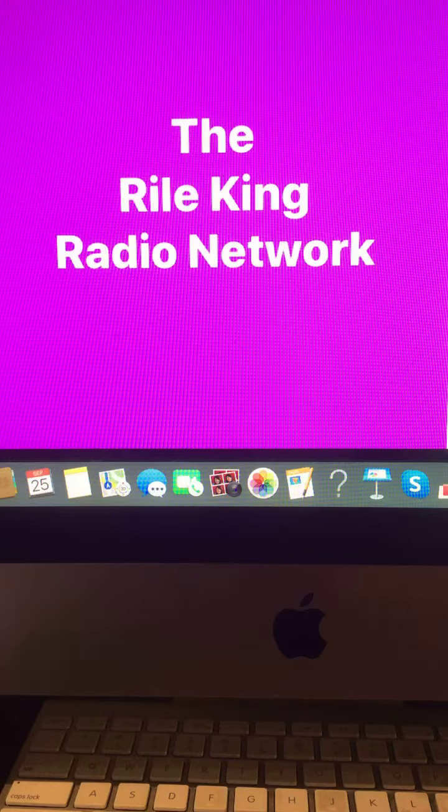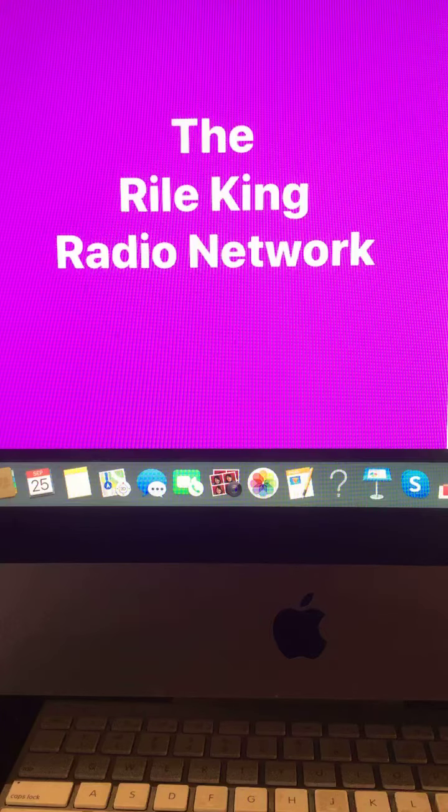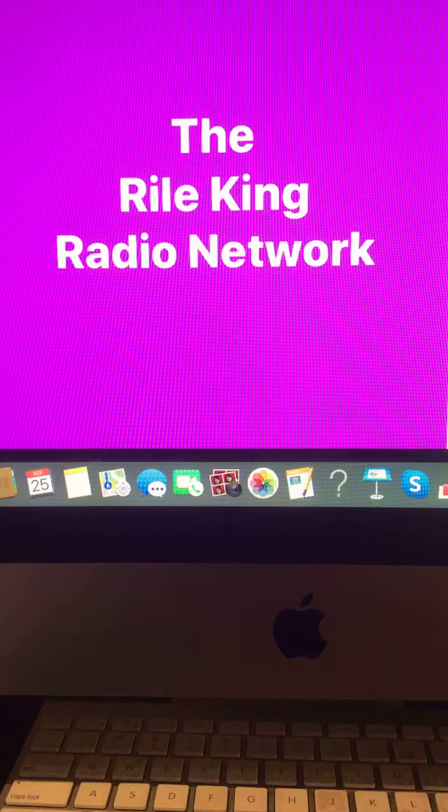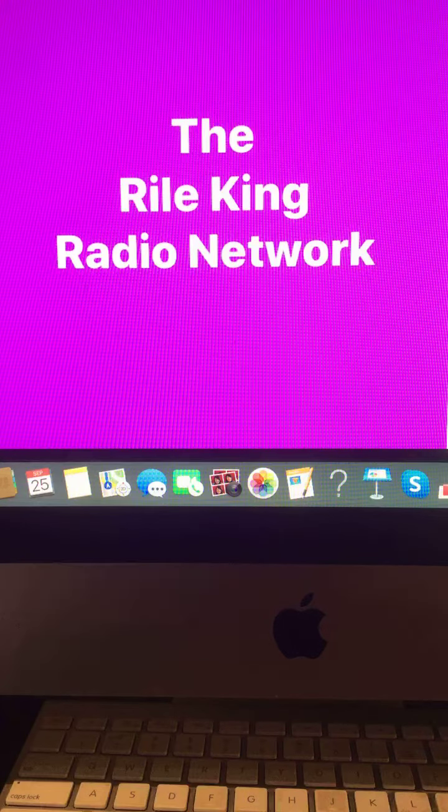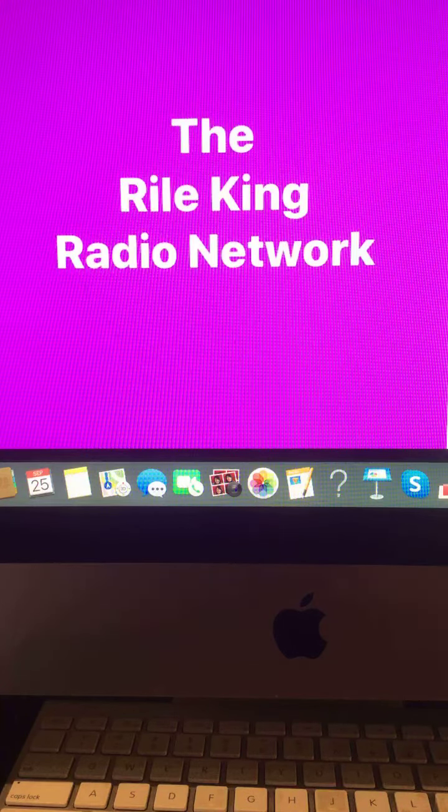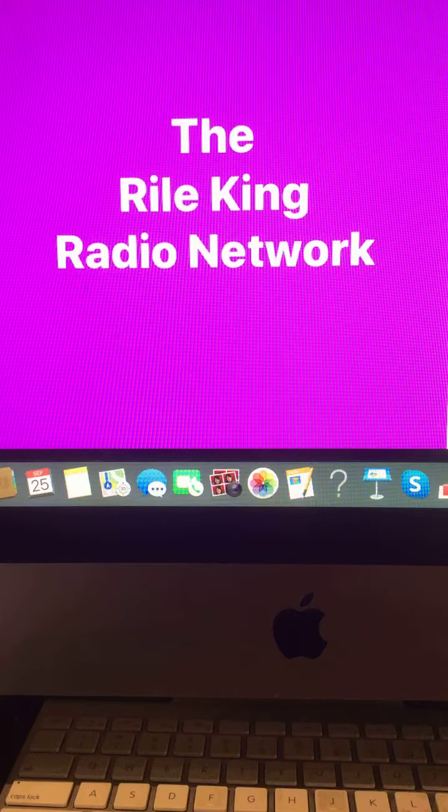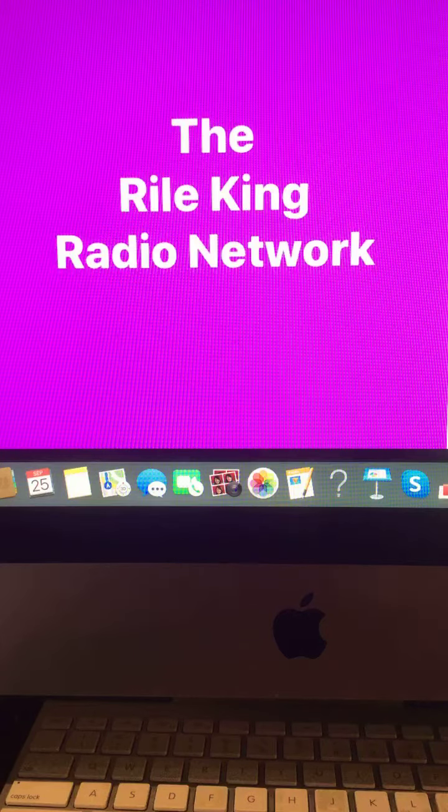Good. Happy Wednesday morning, everyone. I'm Riley King, and welcome to your morning news update right here on the Riley King Radio Network.